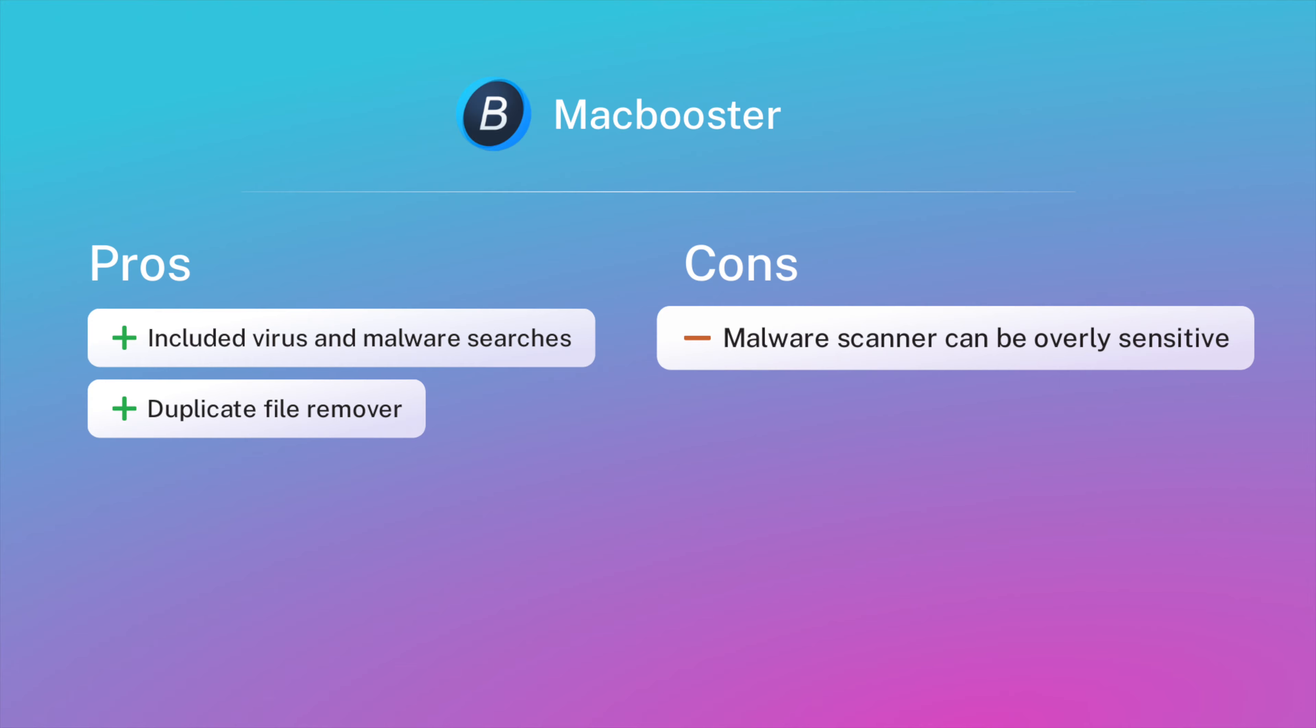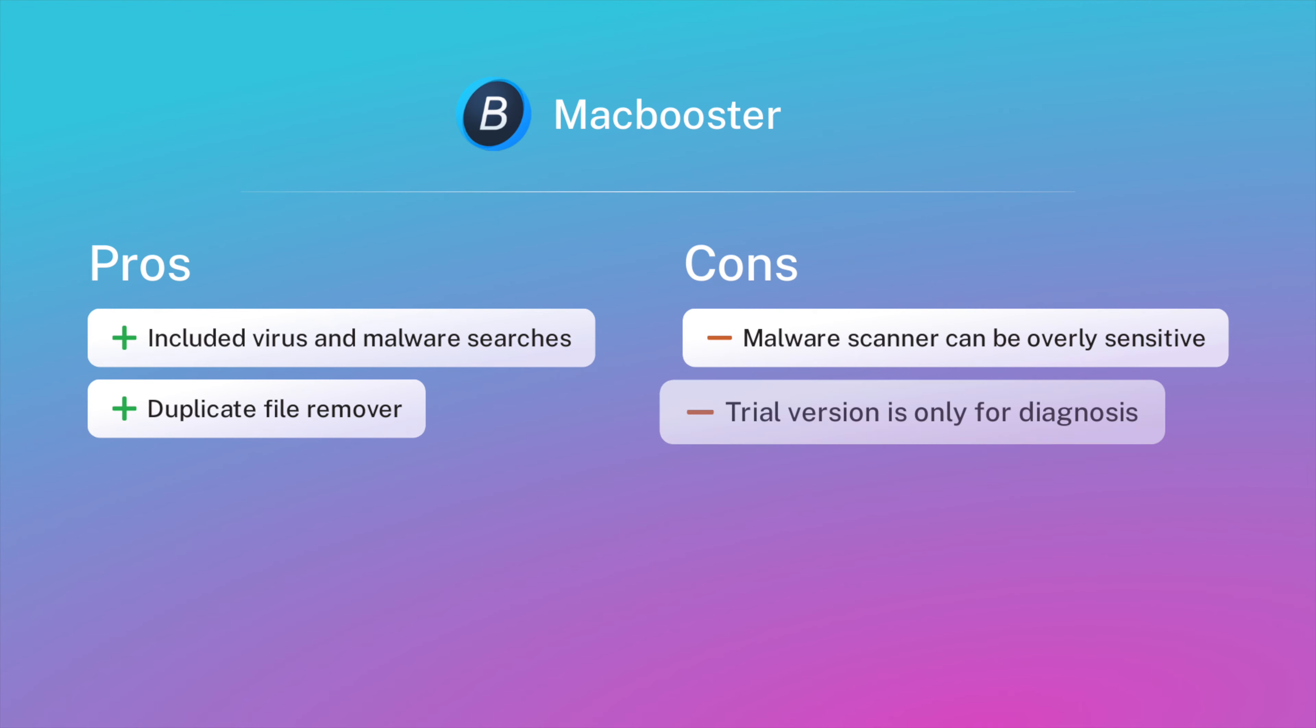Here are the pros. The virus and malware scanner is a nice addition, as it searches for potentially malicious cookies that may be stored in your browser cache. The app also can find and delete duplicate files.